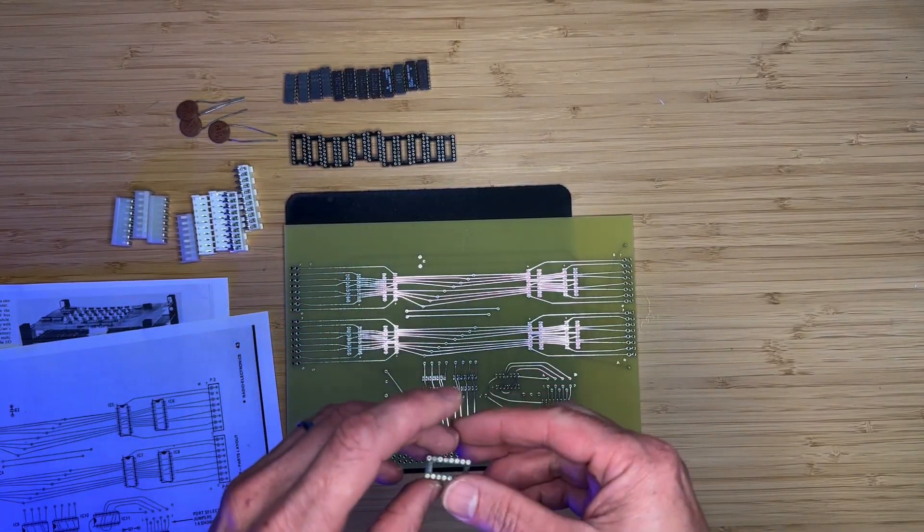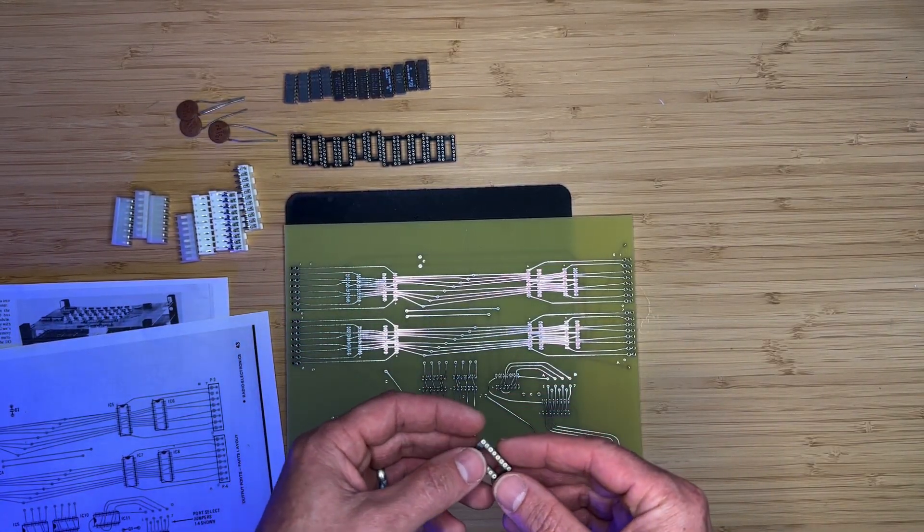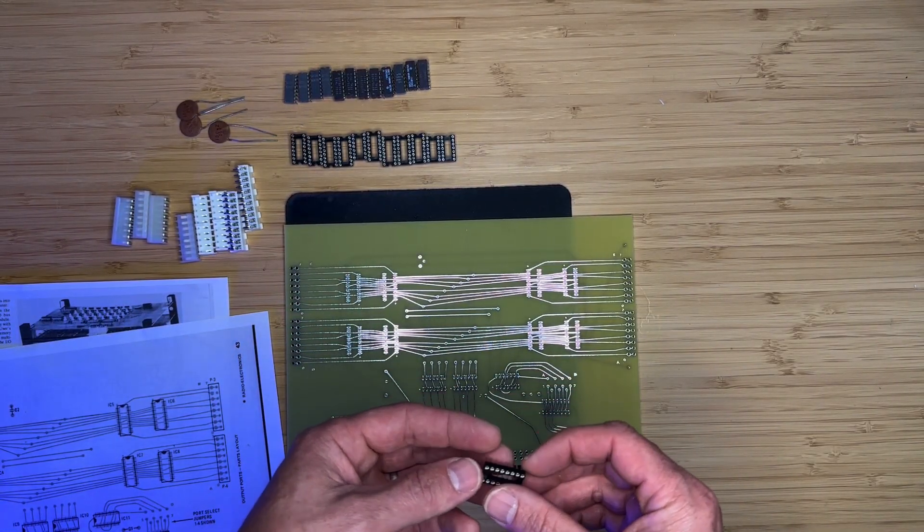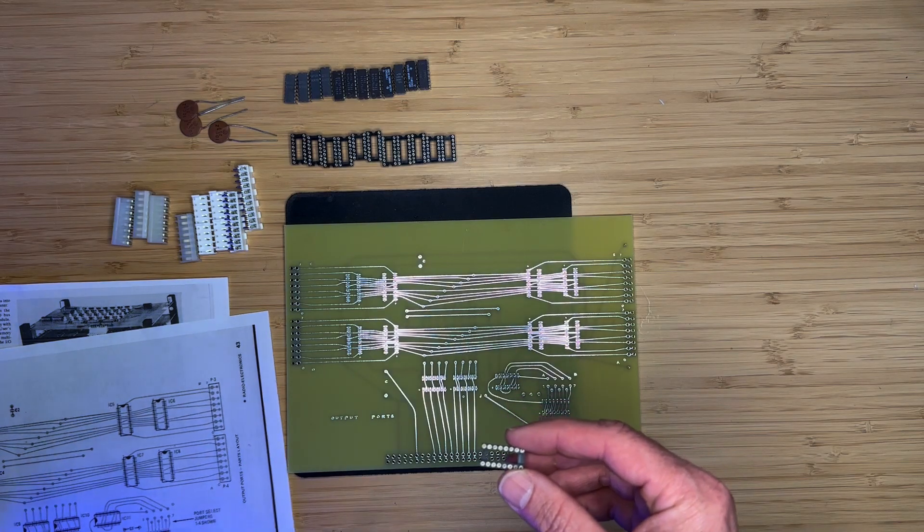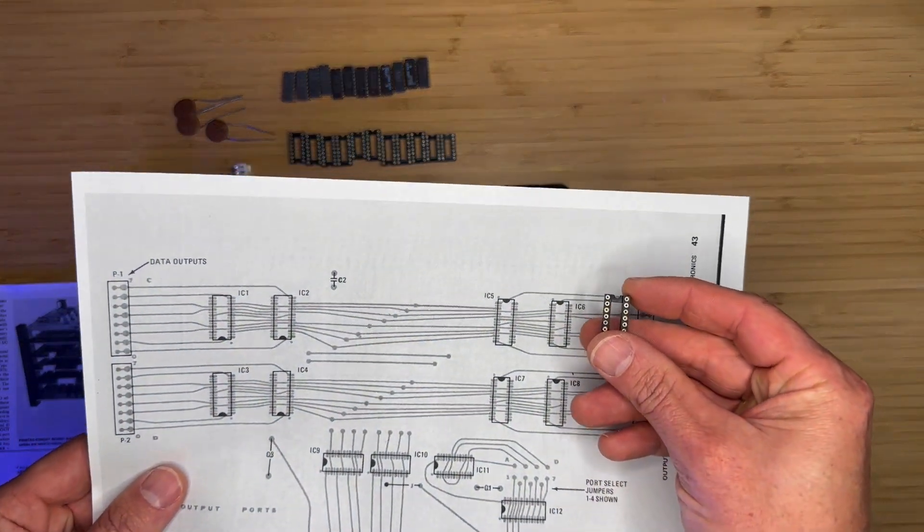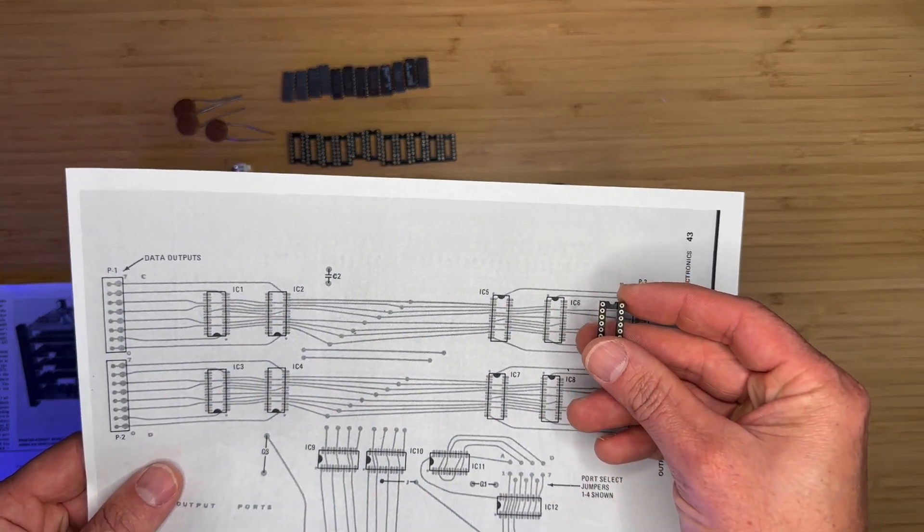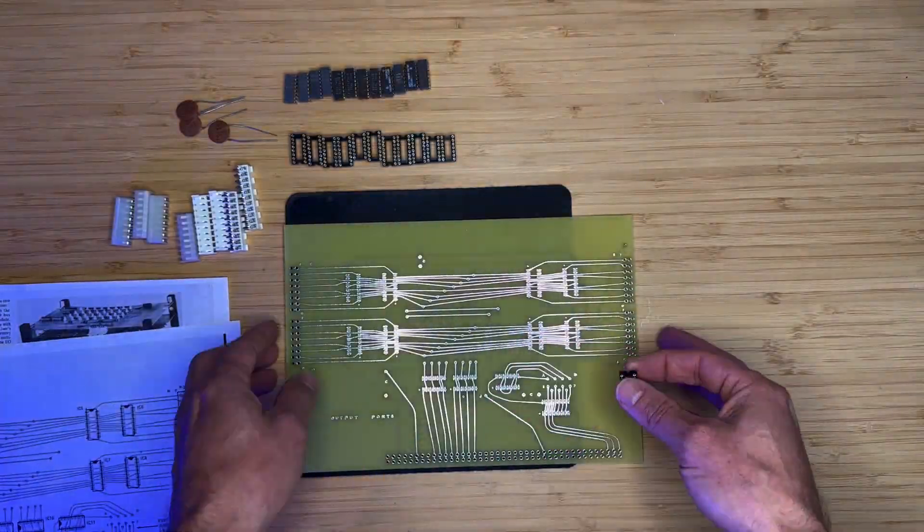We'll start the assembly with IC sockets. You may install the ICs directly if you do not want sockets, just be sure to orient each IC or socket correctly based on the parts layout sheet.